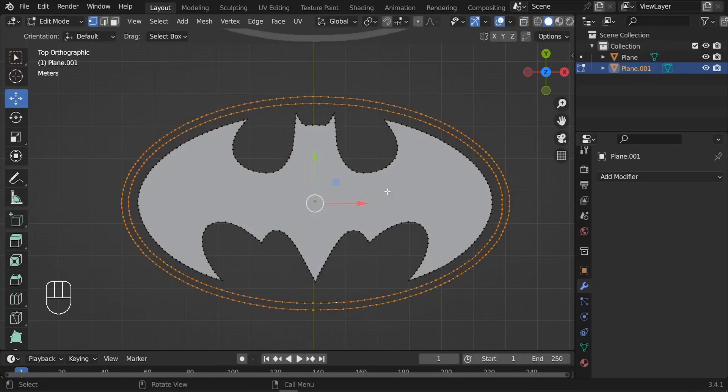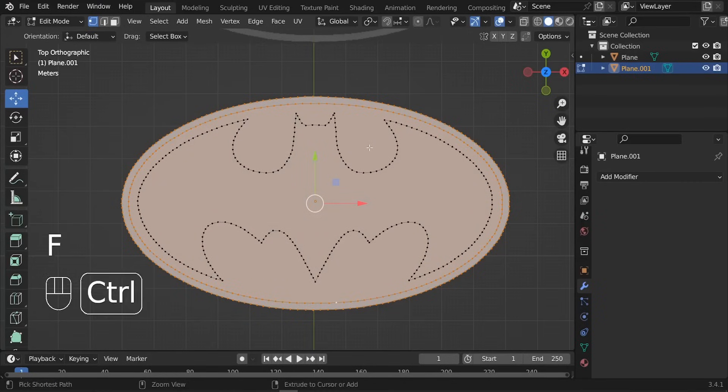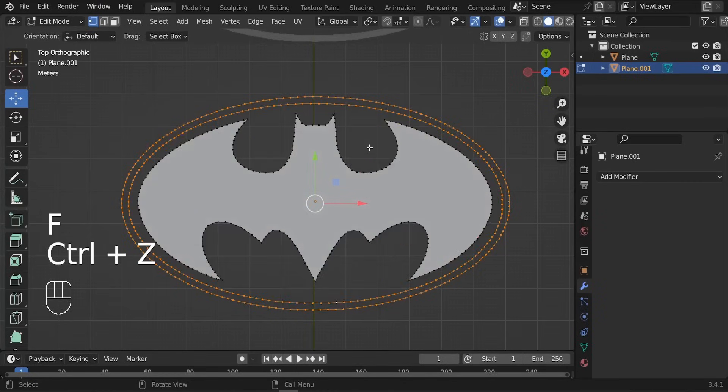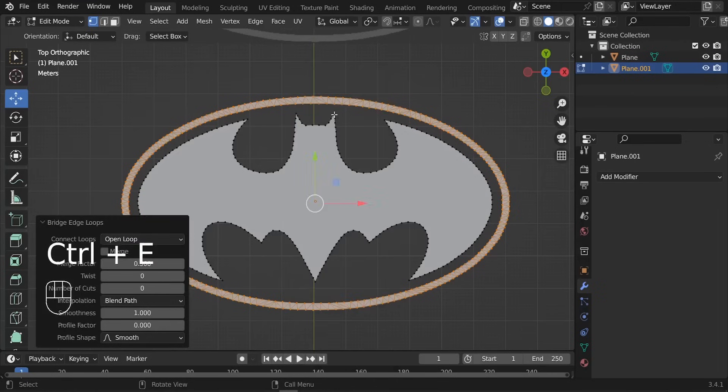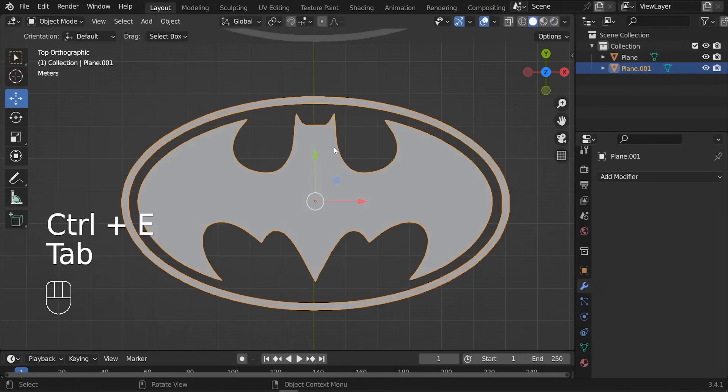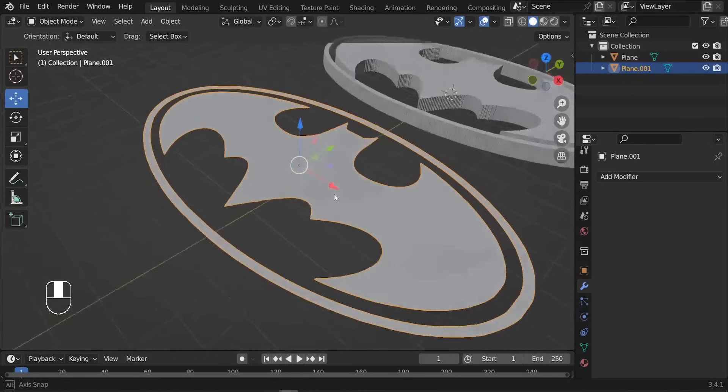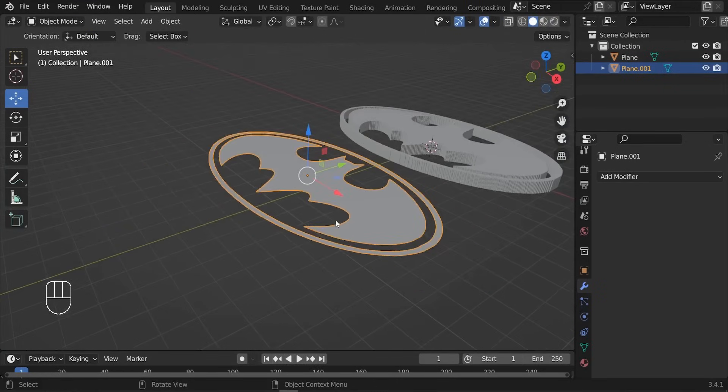I'm going to press Alt+Shift+A to select both of those. If you press F, we're going to be filling everything, so we don't want that. Instead, what we need to do is bridge edge loops these two lines. So Ctrl+E and let's choose Bridge Edge Loops. There we go, we got our mesh.